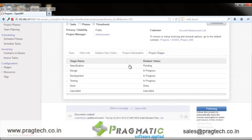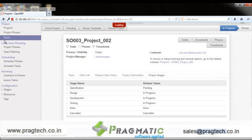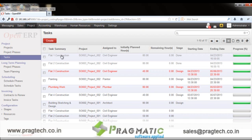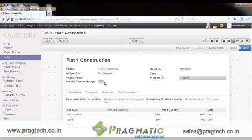Finally, the Project Stages tab shows the stages through which this project will proceed. Once the project is set up, users can create tasks for it. For example, one task under Project 2, Sale Order 3, is 'Flat 1 Construction'. Here you can assign a responsible person, a deadline, and the initial planned hours allocated for the task.